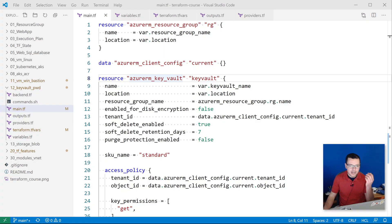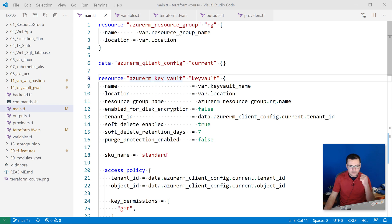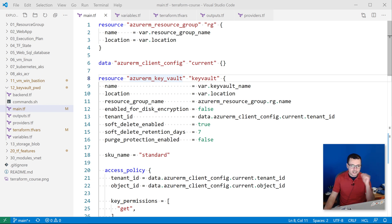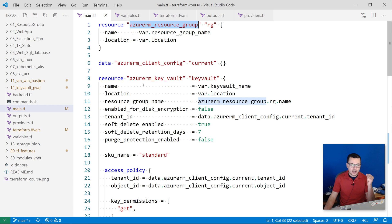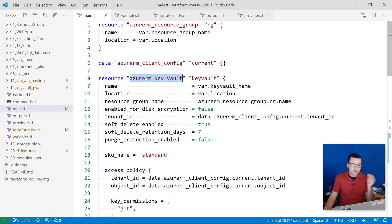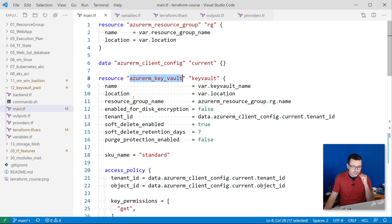So until here I have the Terraform template, my main.tf file that defines the different resources that should be created for this Key Vault instance. I start by creating the resource group, give it a name and location, and then create the instance for my Key Vault using the azurerm_key_vault resource here.